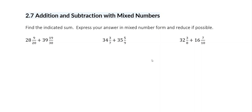For this video we're going to be adding mixed numbers. When we add mixed numbers, I like to add my whole numbers and then come back and add the fraction part of the numbers.